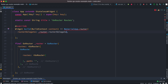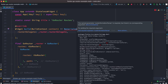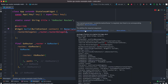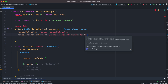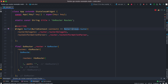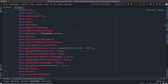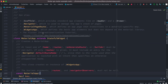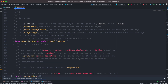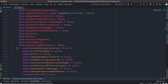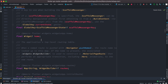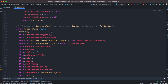We set routerDelegate to router.routerDelegate. After that, there is another required argument called routeInformationParser, and we do router.routeInformationParser — the error is gone. MaterialApp.router is another constructor of MaterialApp. MaterialApp extends StatefulWidget and has two constructors: MaterialApp and MaterialApp.router. Based on our needs we can use either one.